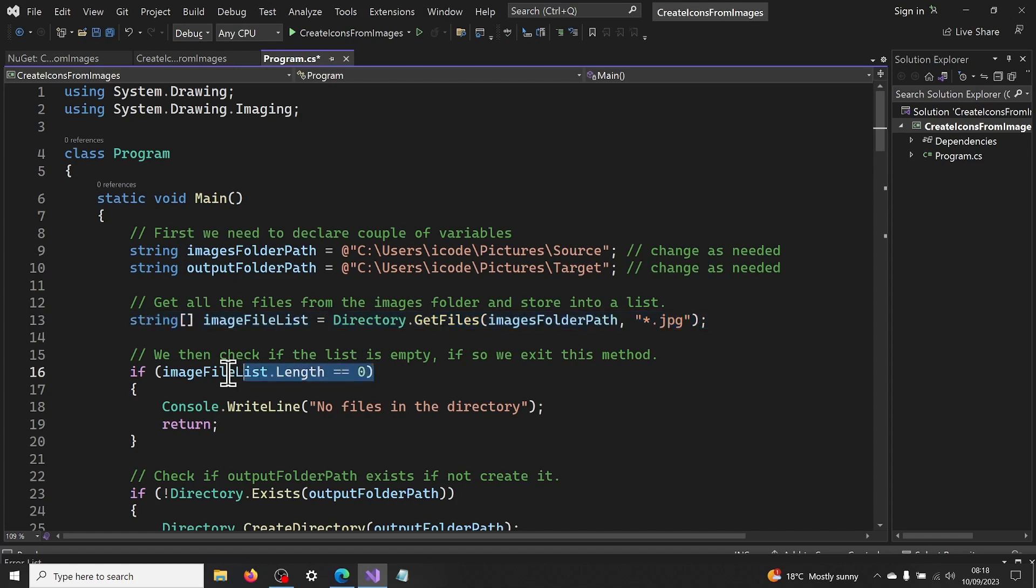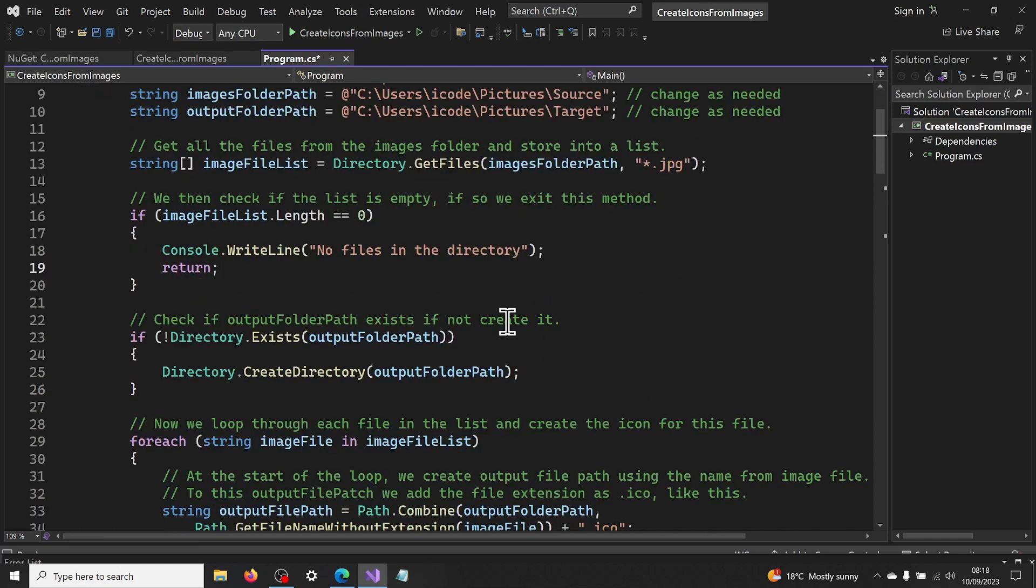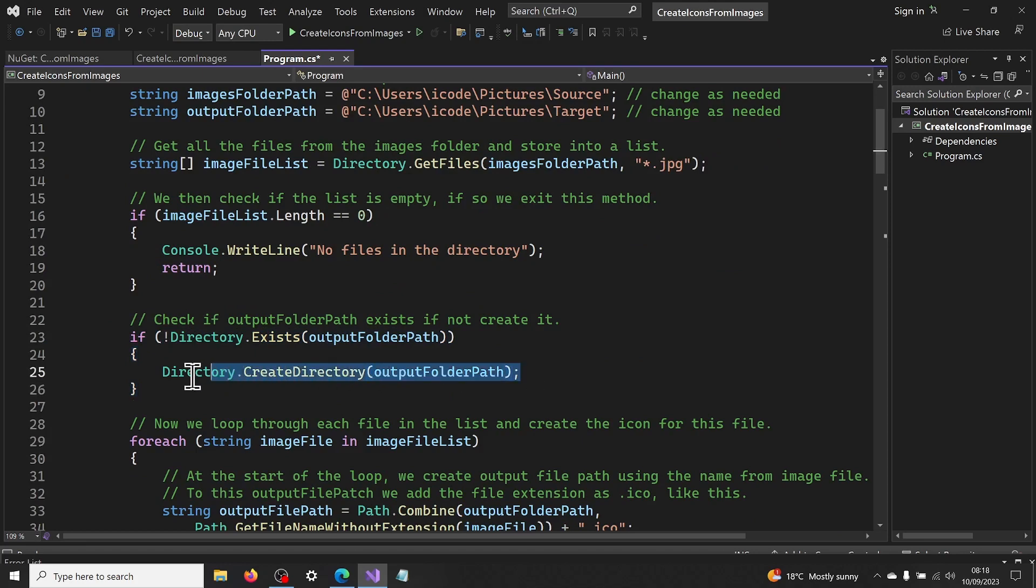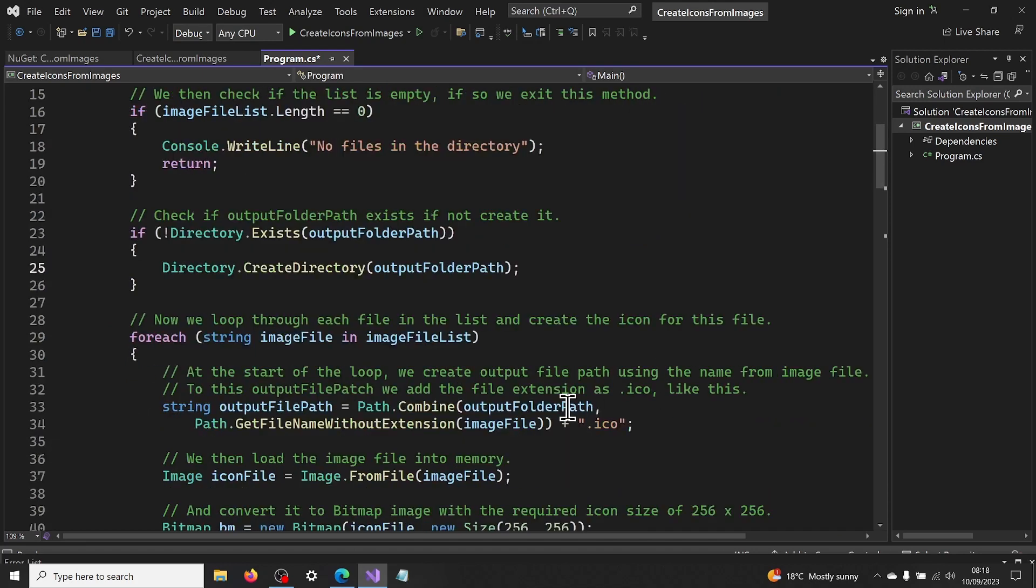We then check if the list is empty, if so we exit this method. We then check if the output folder path directory exists, if not we create it. We then loop through each image in the list like this.